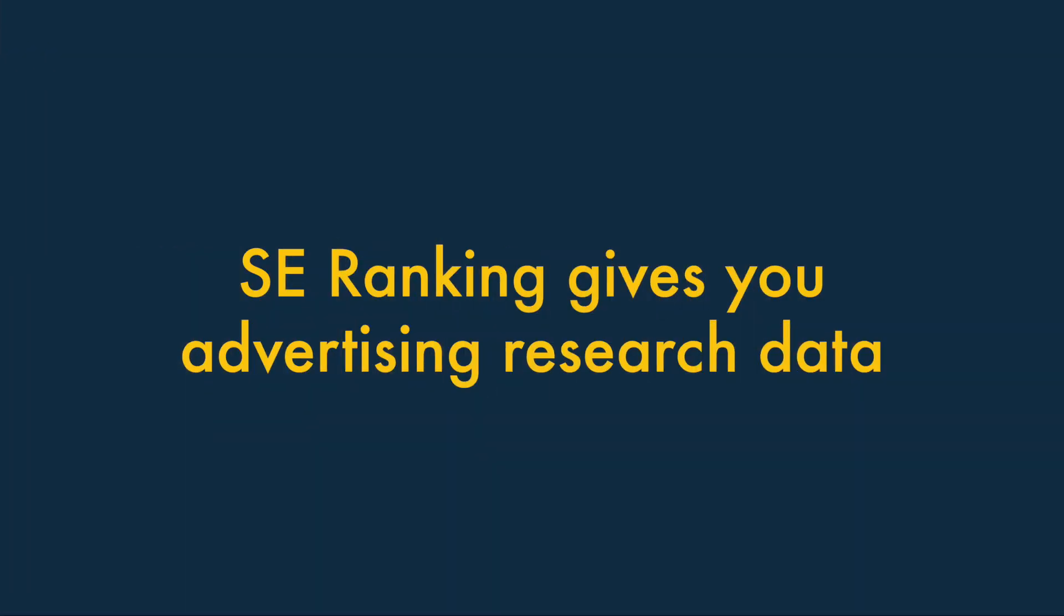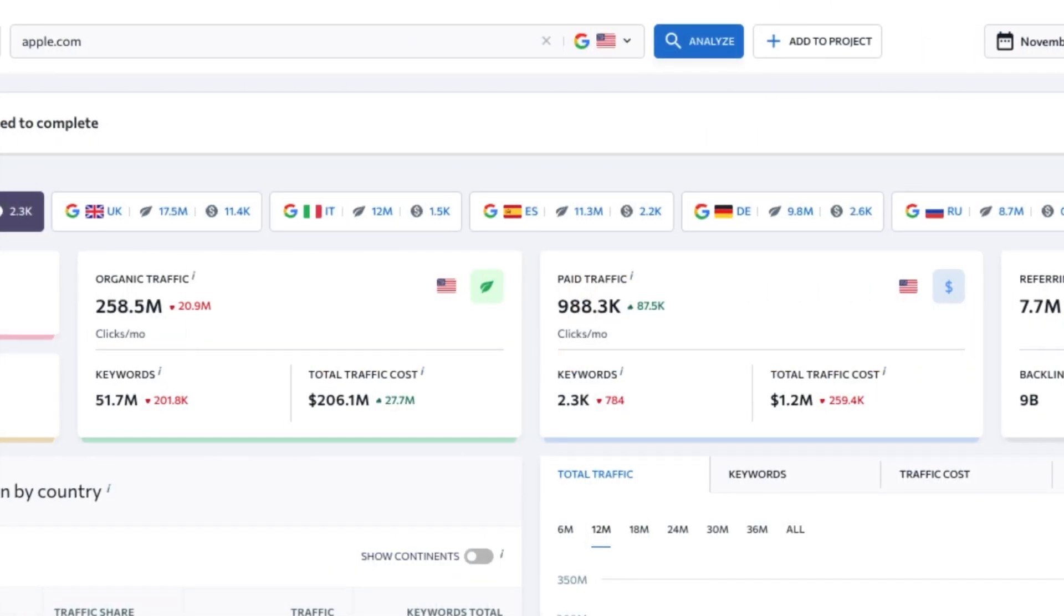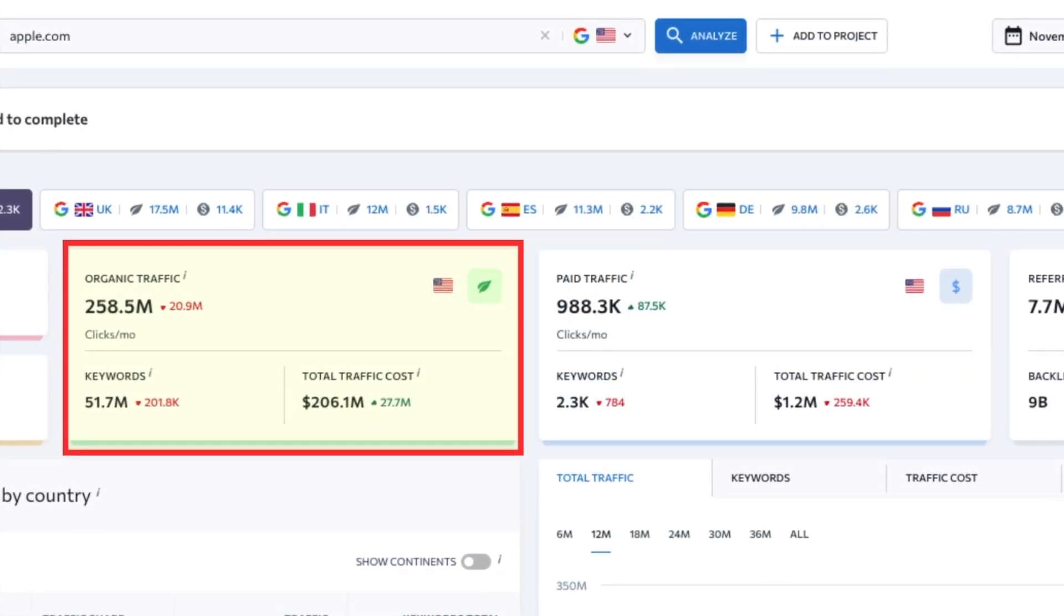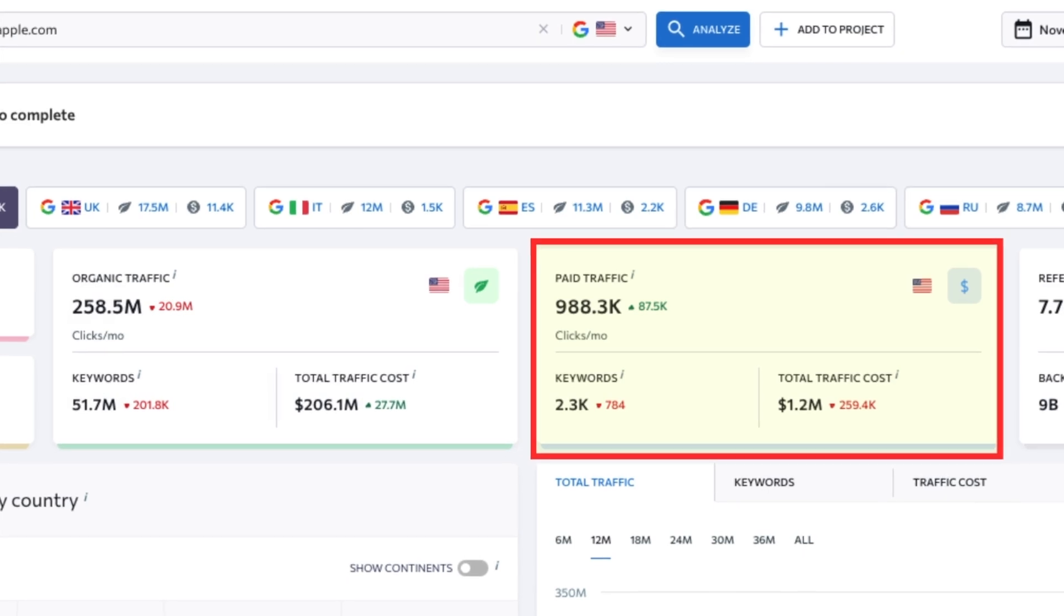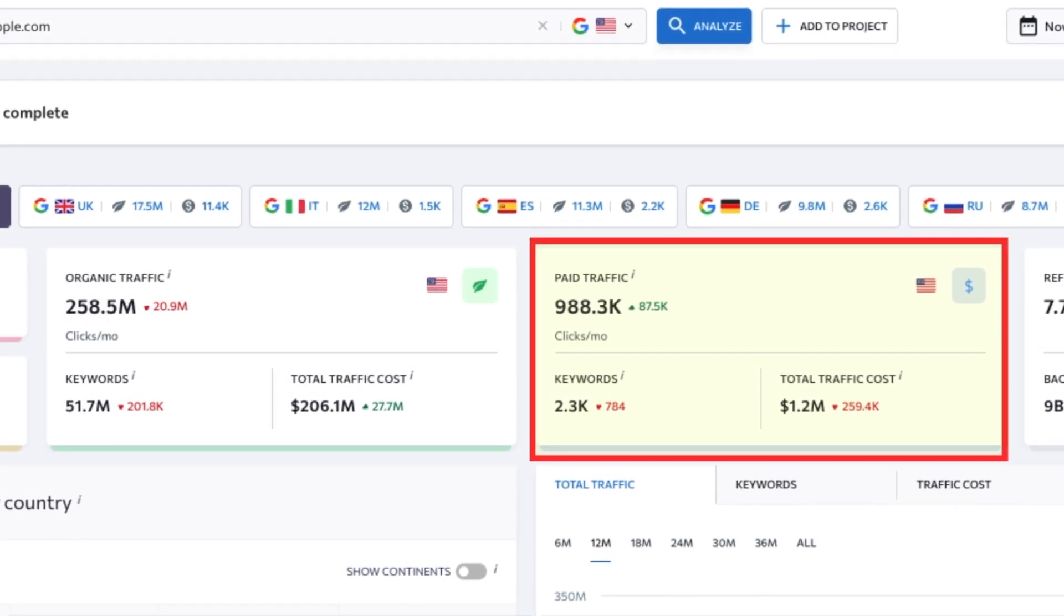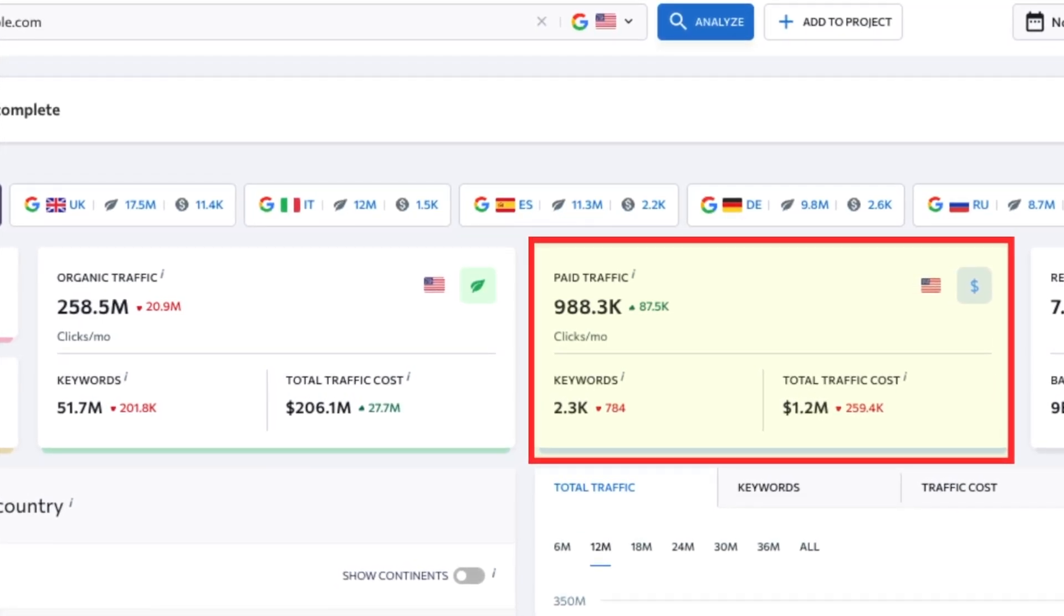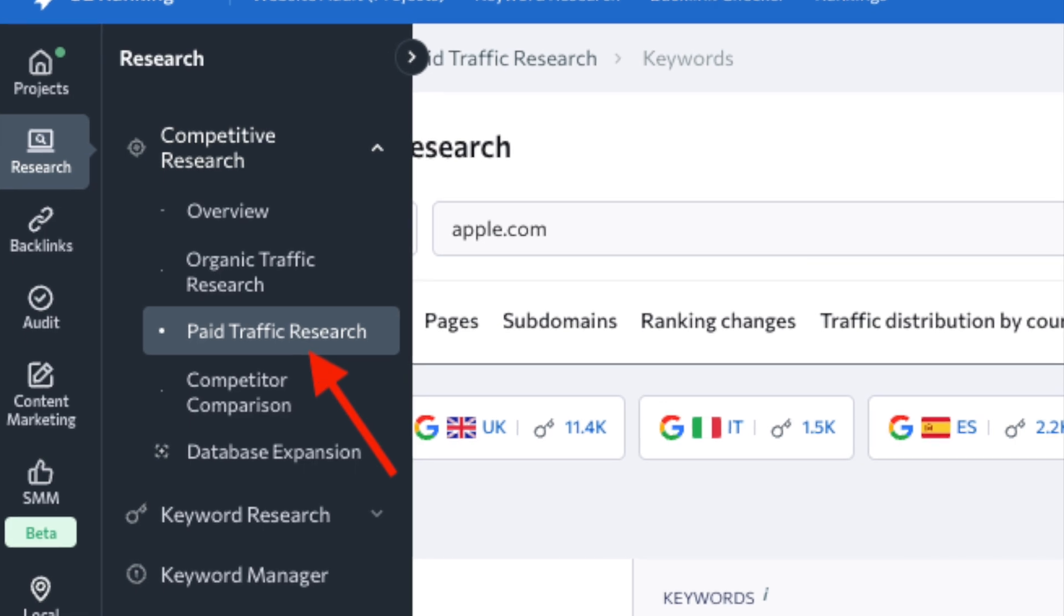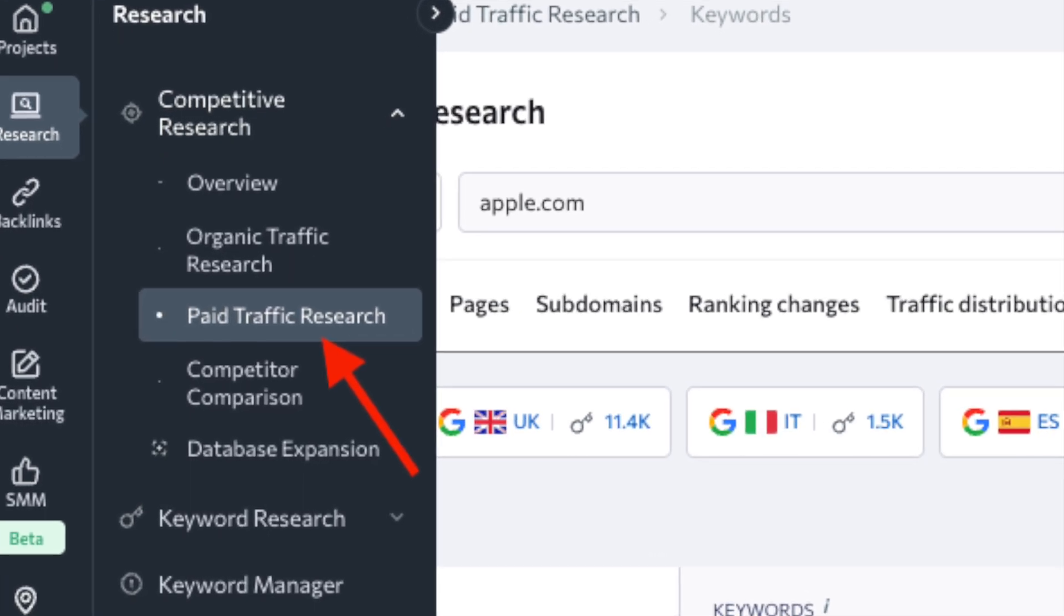4. SE Ranking gives you Advertising Research Data. In addition to giving you data on the performance of a website in organic search results, SE Ranking gives you a picture of how much paid traffic is being sent its way too. This is thanks to its comprehensive paid traffic research section,